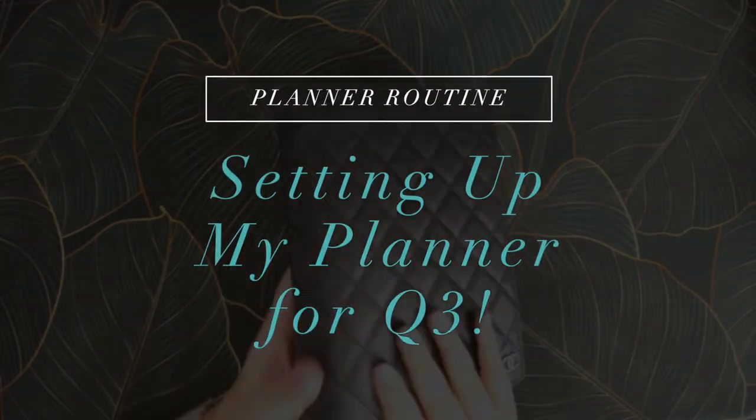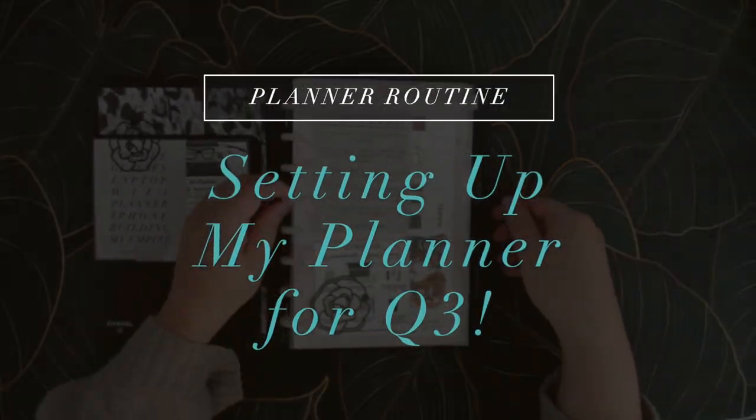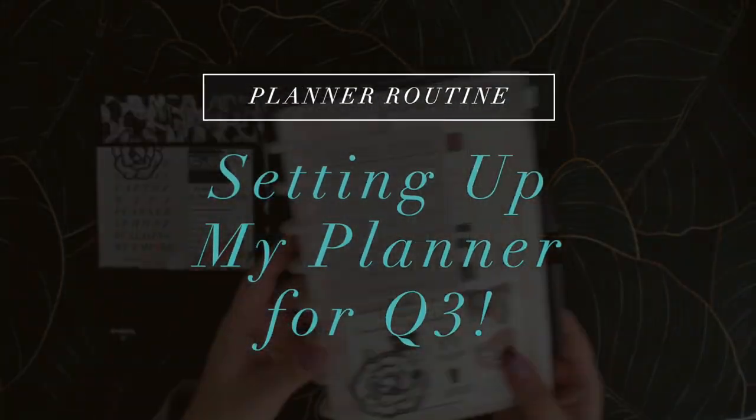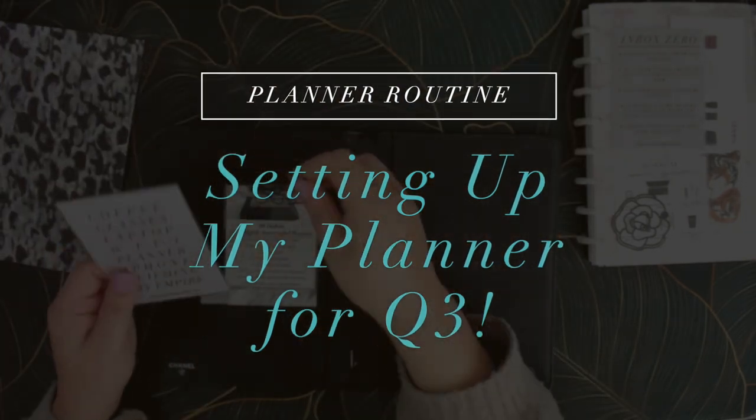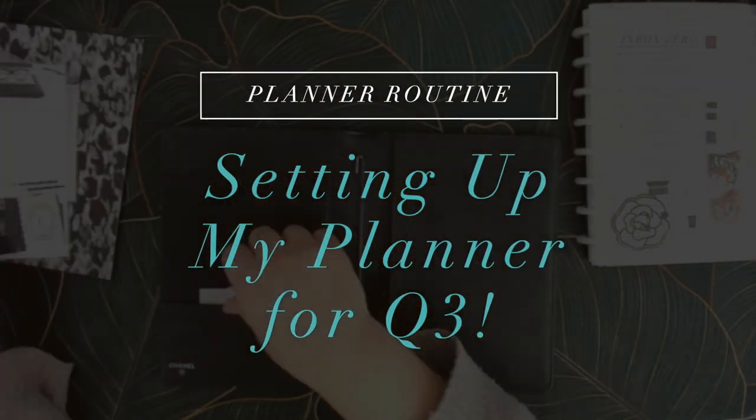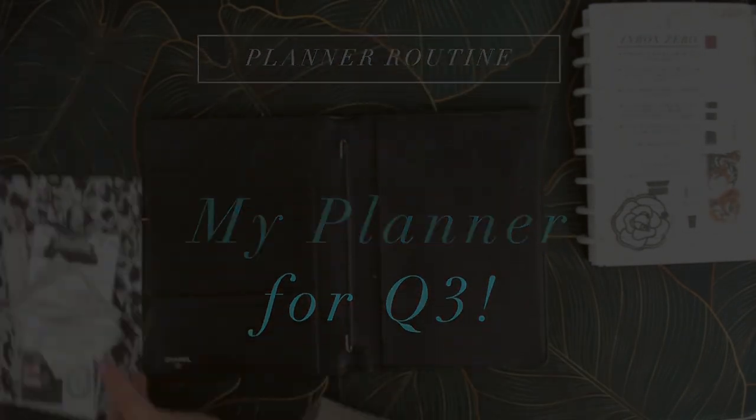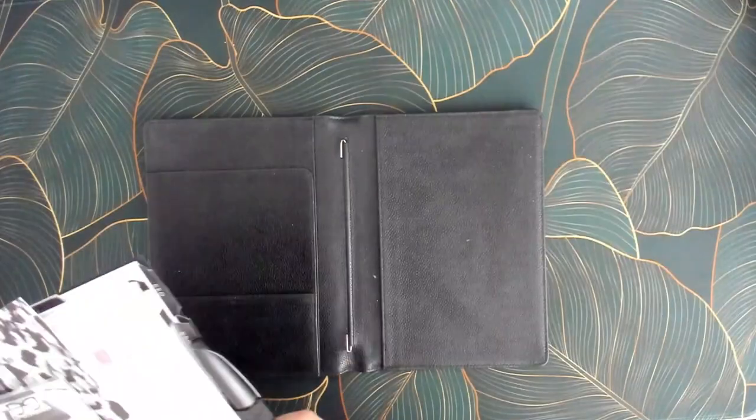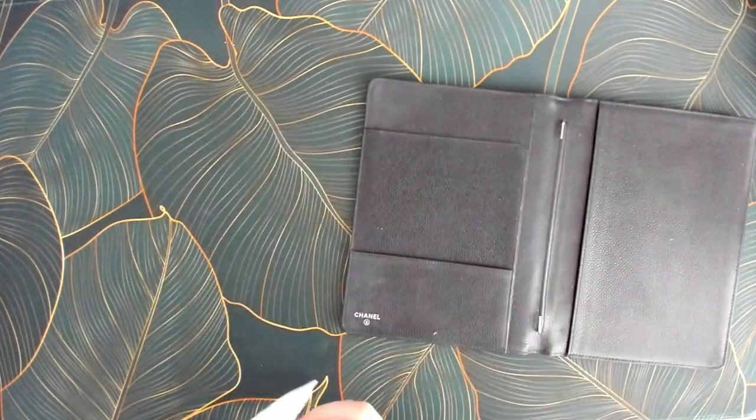Hello my charmed ones and welcome back to my channel for another video. Today I'm setting up my planner for Q3 and I thought you'd like to follow along so let's jump right in.